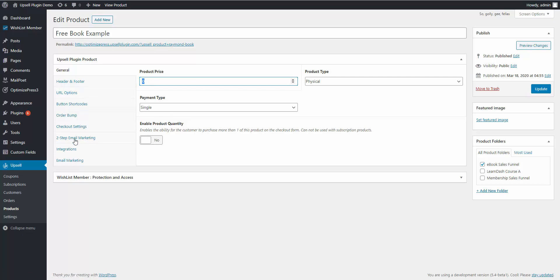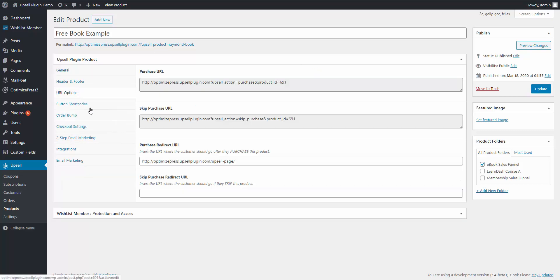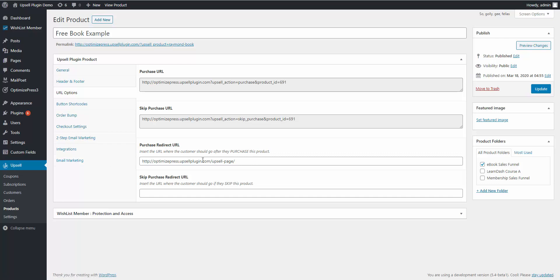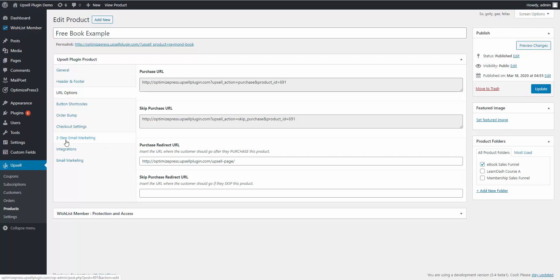You can send them to whatever page you want after the fact, and it'll go to whatever page you have for the URL options purchase redirect URL. You can send them just to a thank you page where they can download the book, but you can also send them to an upsell page, whatever page you want to try to actually turn them into a customer. The only other setting in here before I show you exactly how it works that you want to worry about is this two-step email marketing tab.